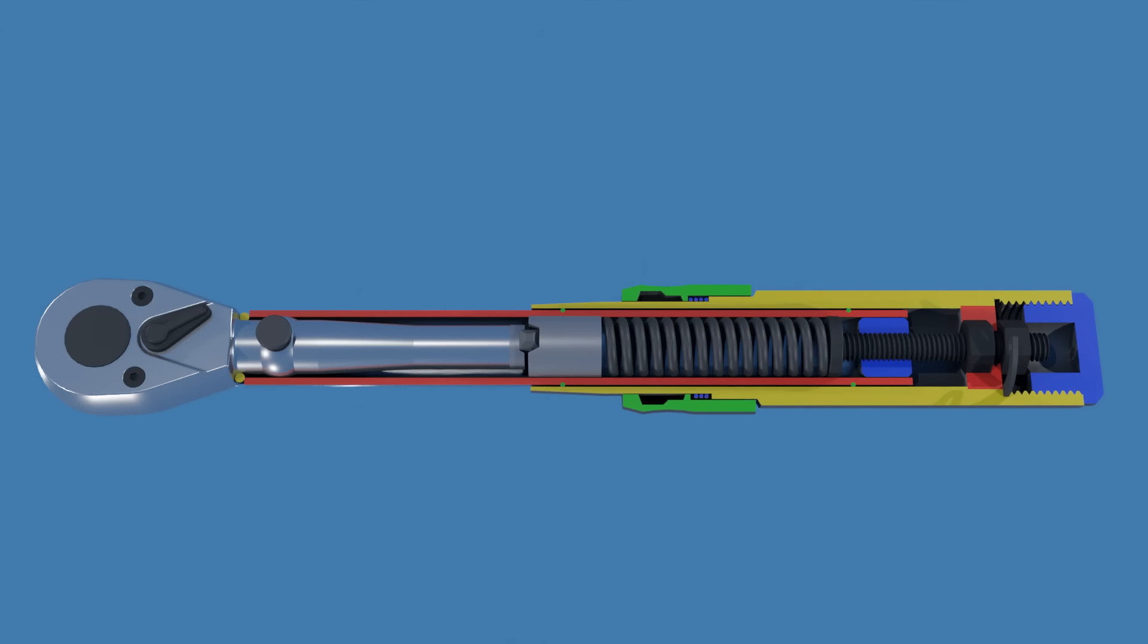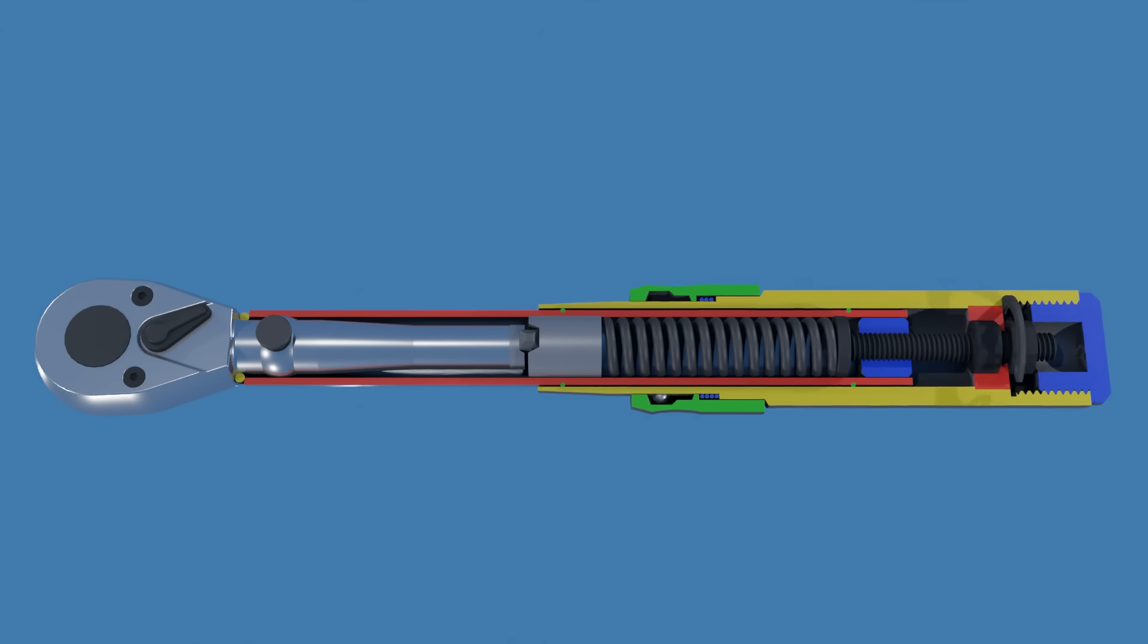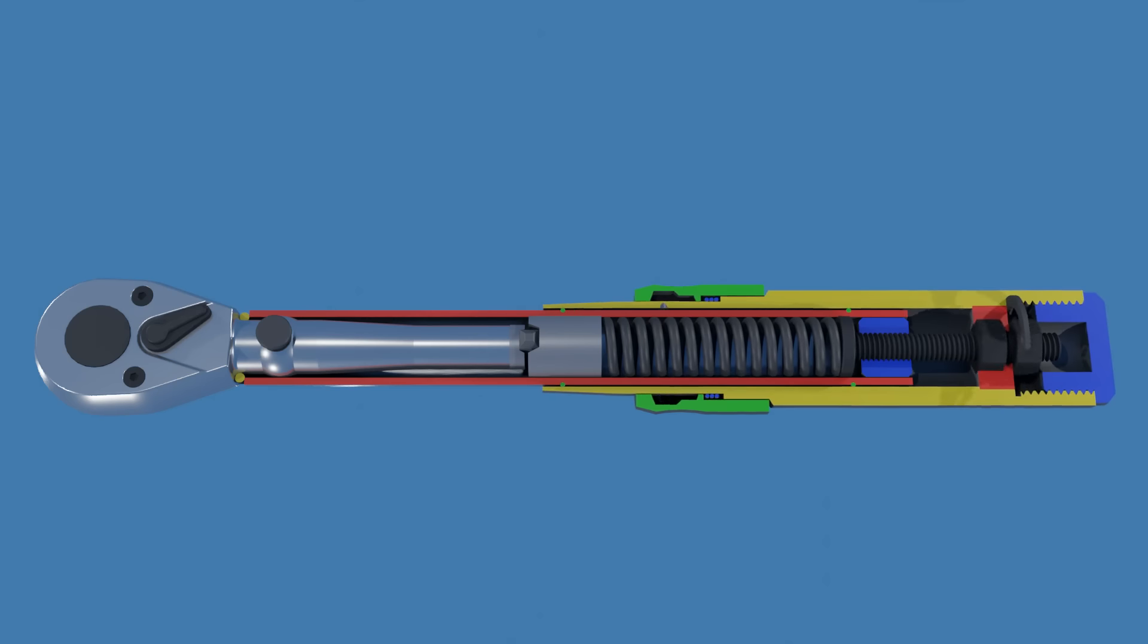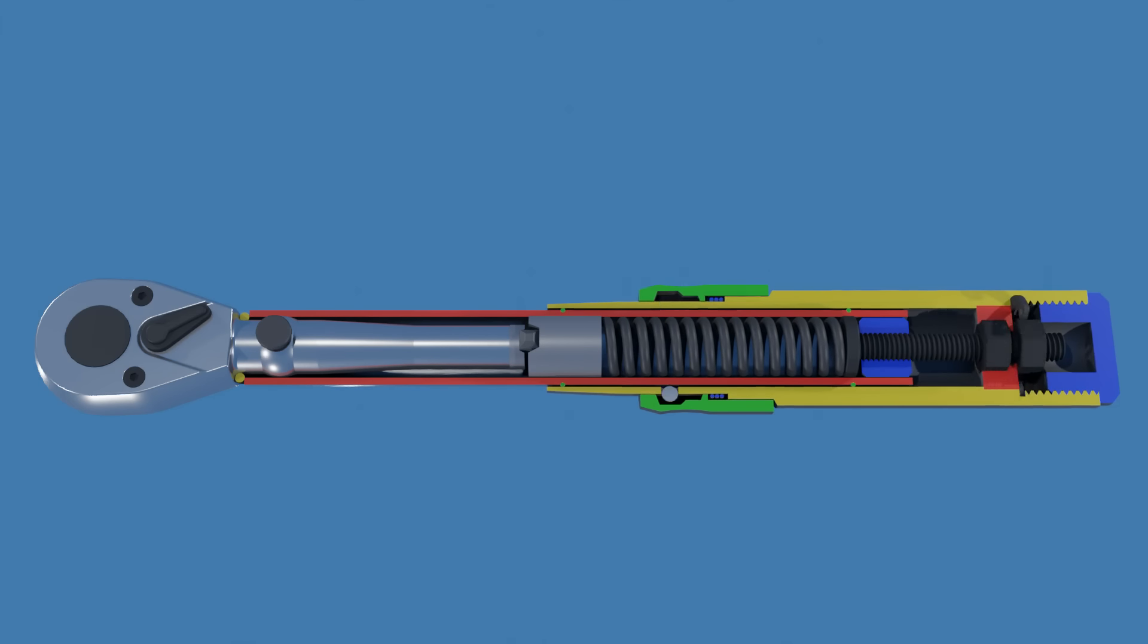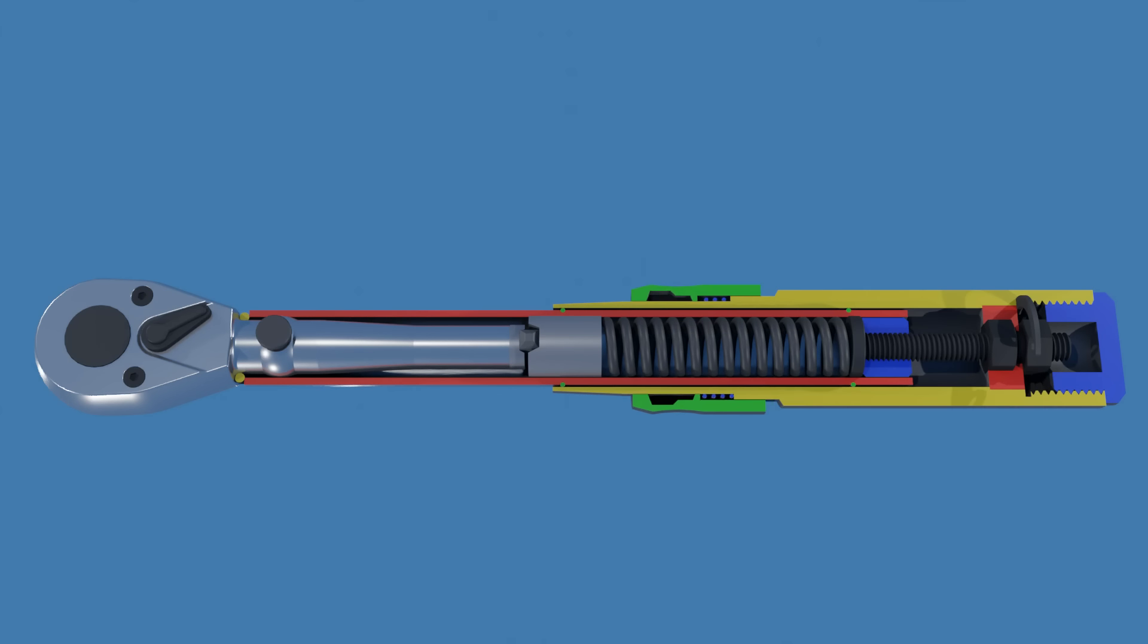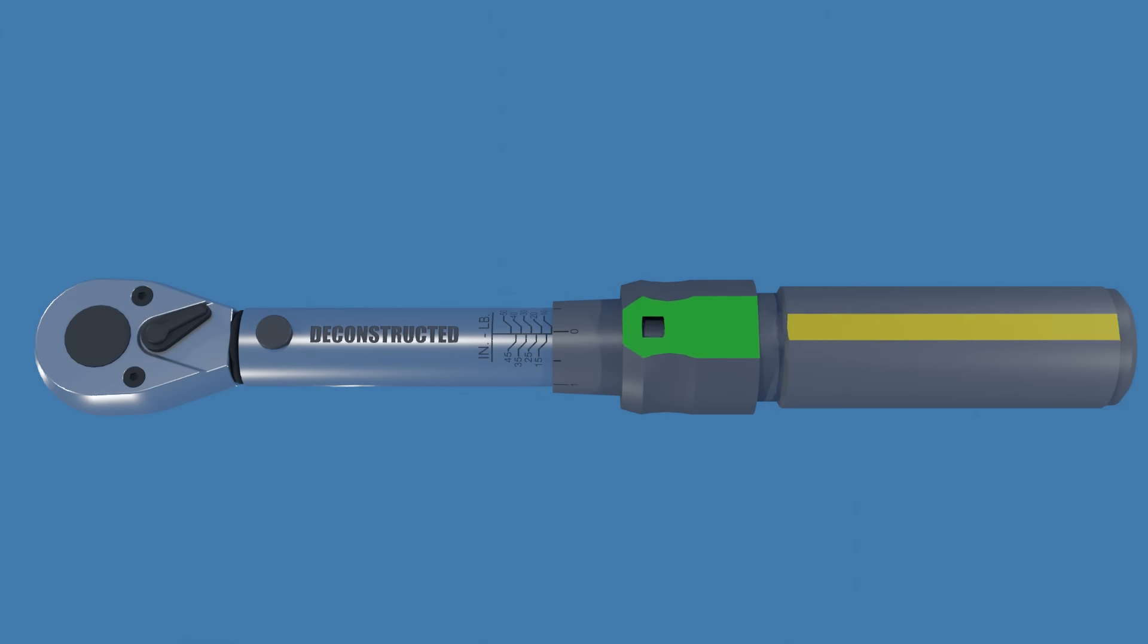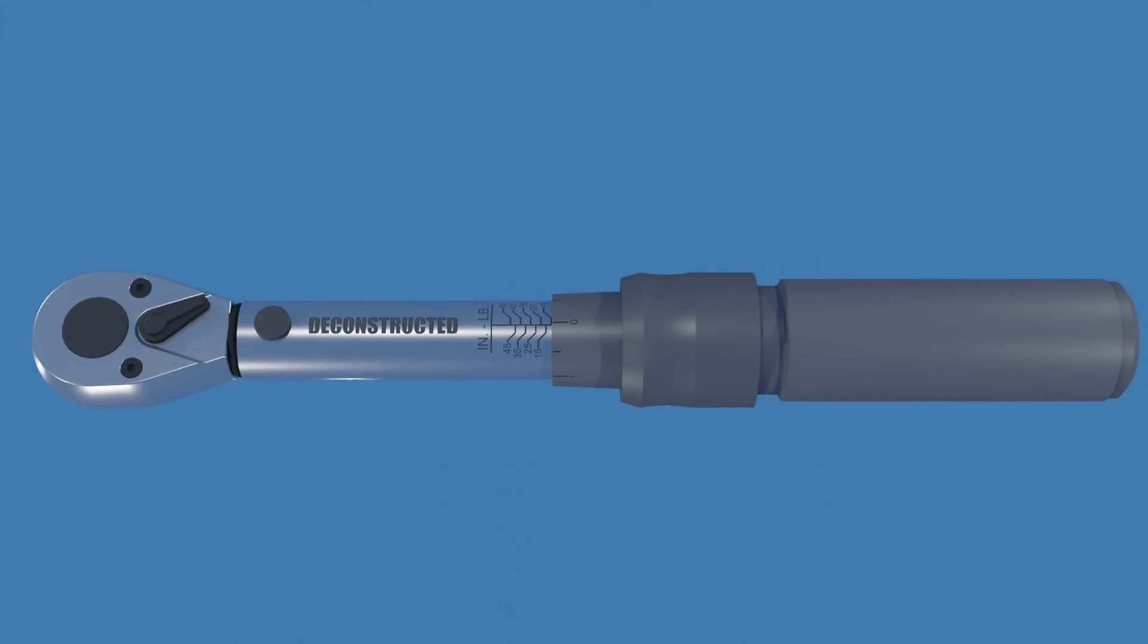It is recommended to set the torque wrench to its lowest level before storing it for a long period of time. This releases the tension on the internal spring and prevents creep, which is a slow deformation when subjected to persistent mechanical stress.